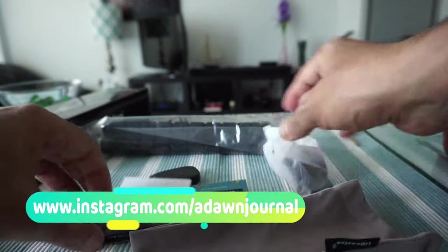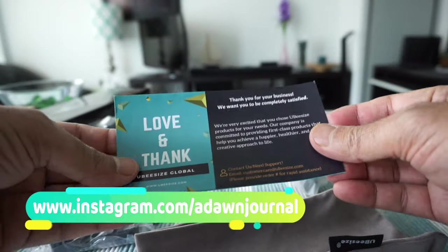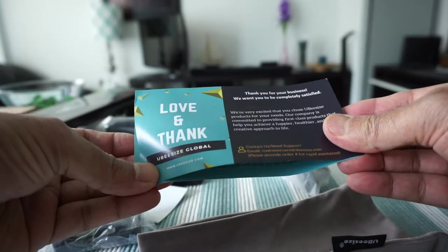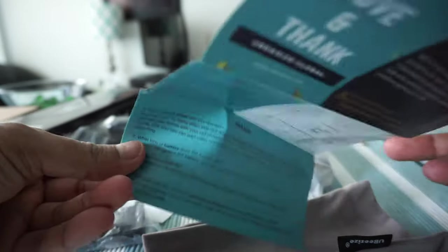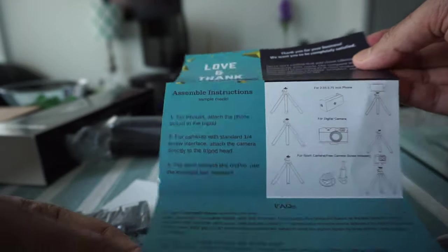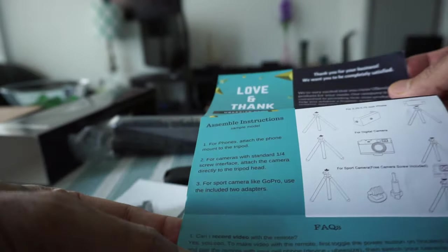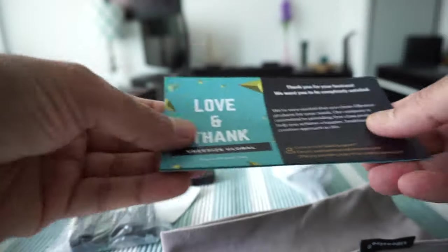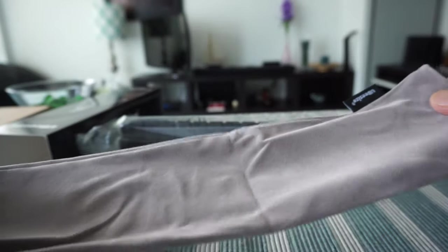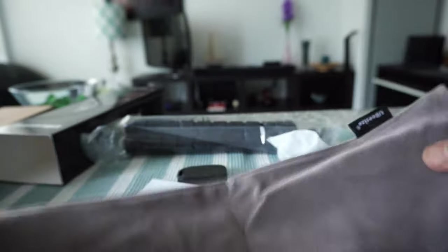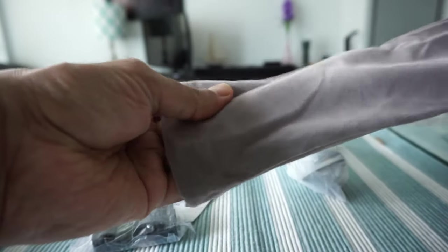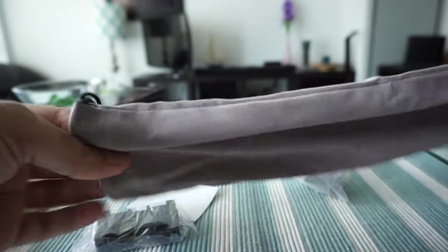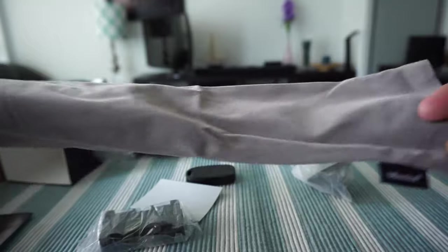Let's take a look here. The first thing we have is a thank you note and some assembly information, so I'll set this aside. They actually attached a nice bag as well, which I was not expecting. It's not bad quality, so that's a nice touch.